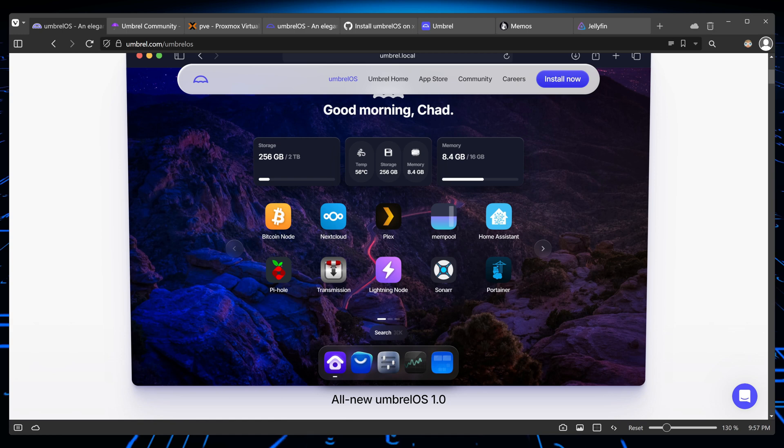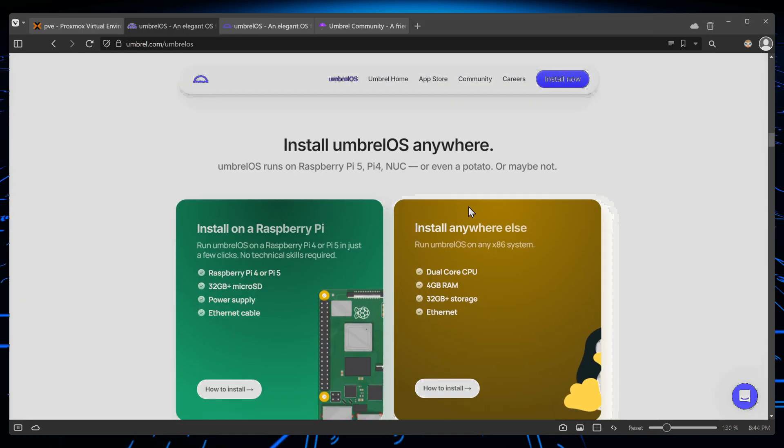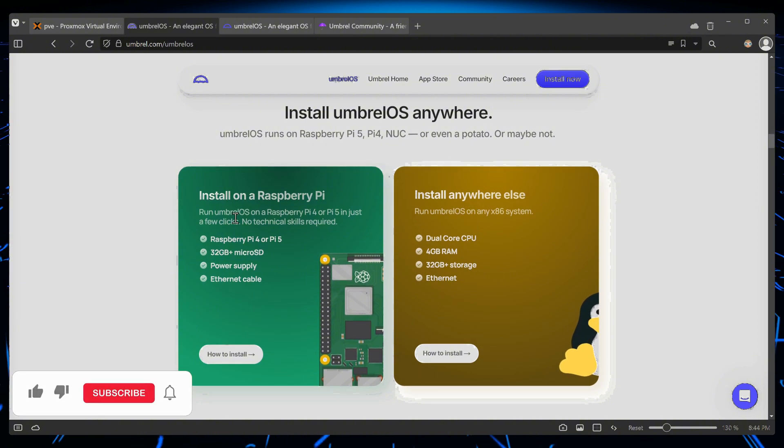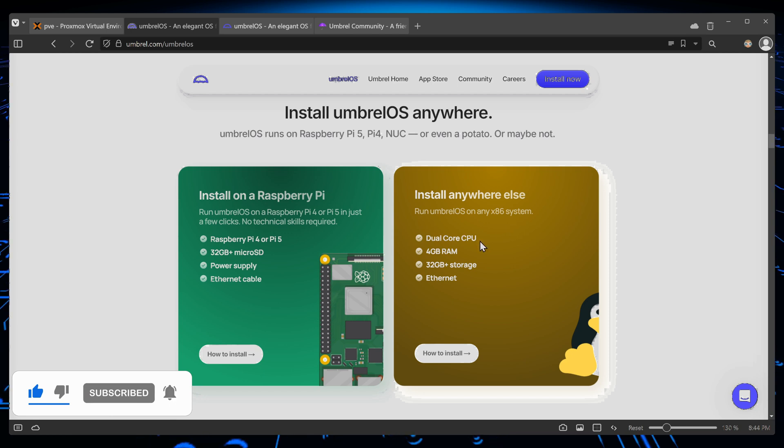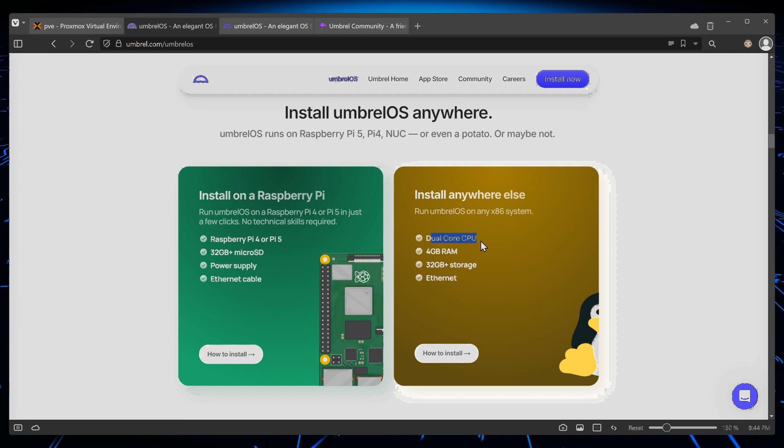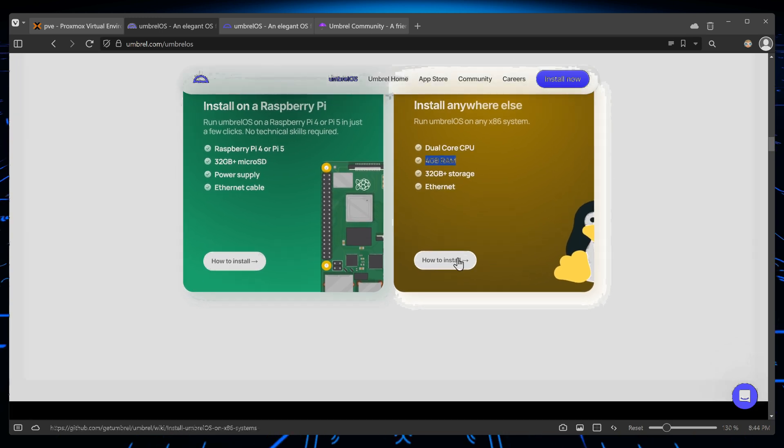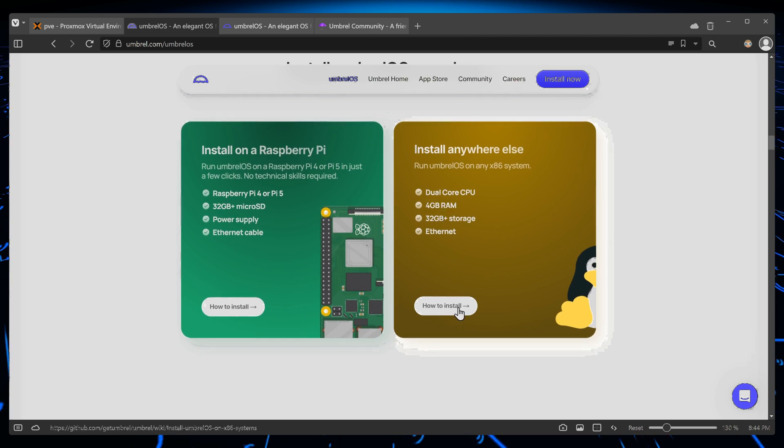I believe it's easy to install. As you guys can see, you can install it anywhere on a Raspberry Pi or on any other x86 system. Here you have the minimum requirements or the recommended settings. As you know with Linux, you can always run anything you want.